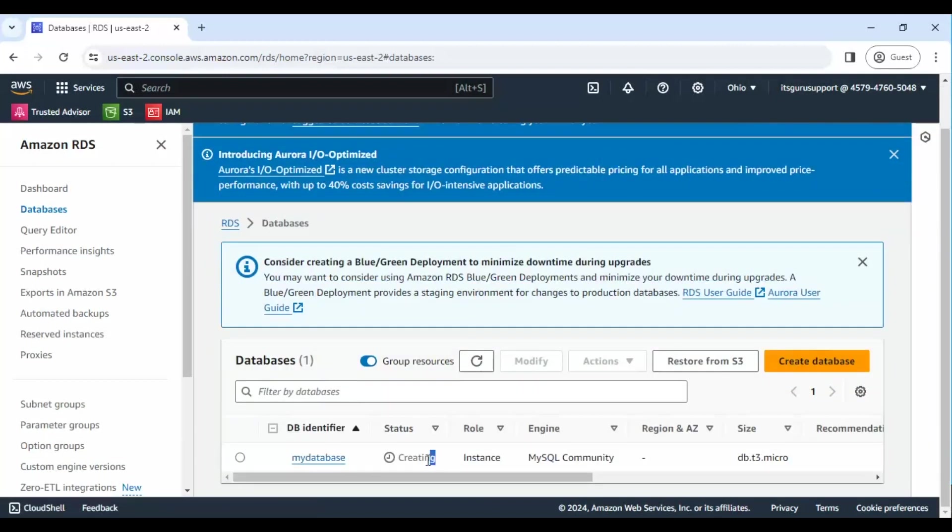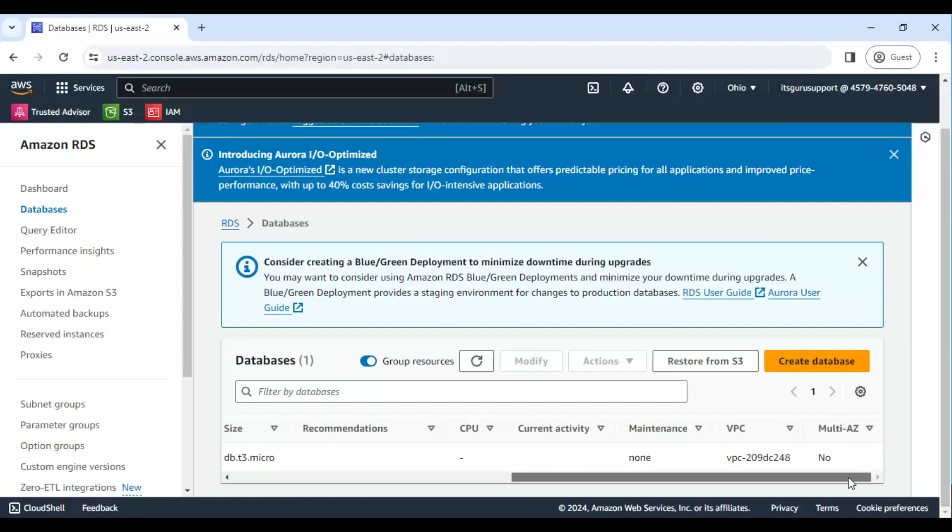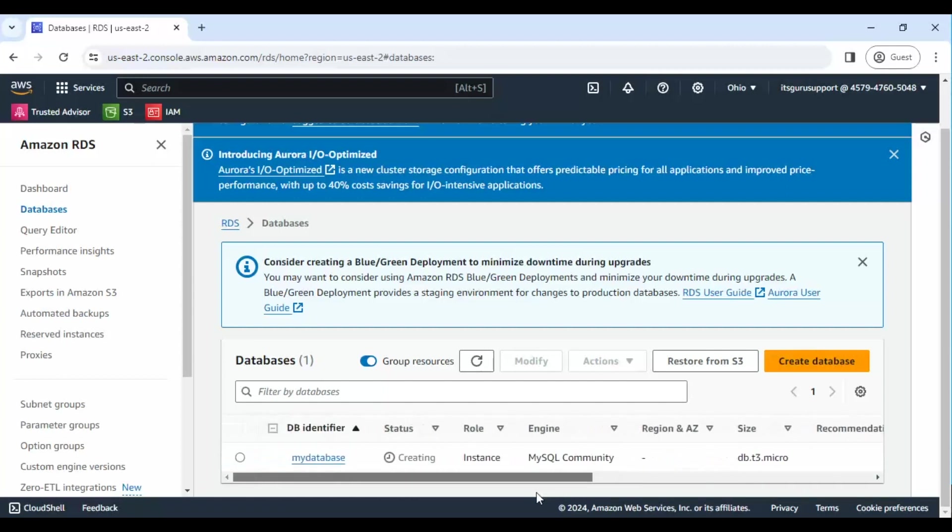But wait, there's more to come. In our next video, we'll show you how to connect your MySQL database with MySQL Workbench and configure security groups for added protection. So stay tuned. And if you found this video helpful, don't forget to like, share, and subscribe for more. Thanks for watching.